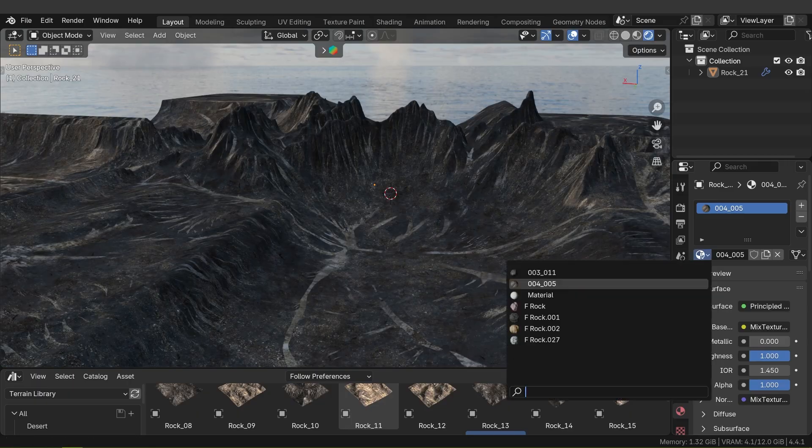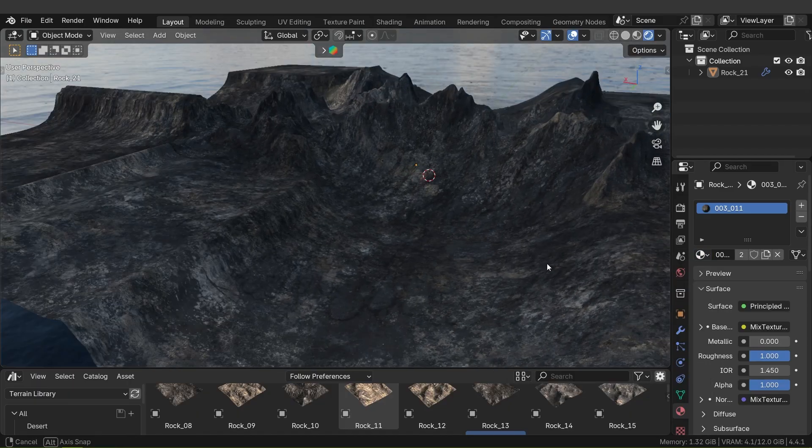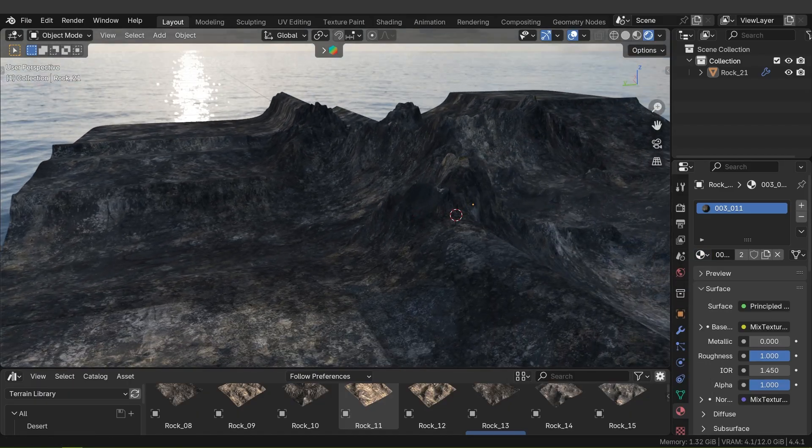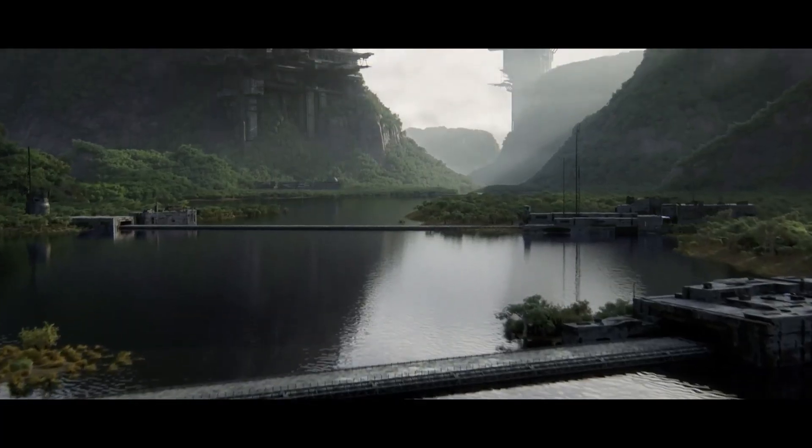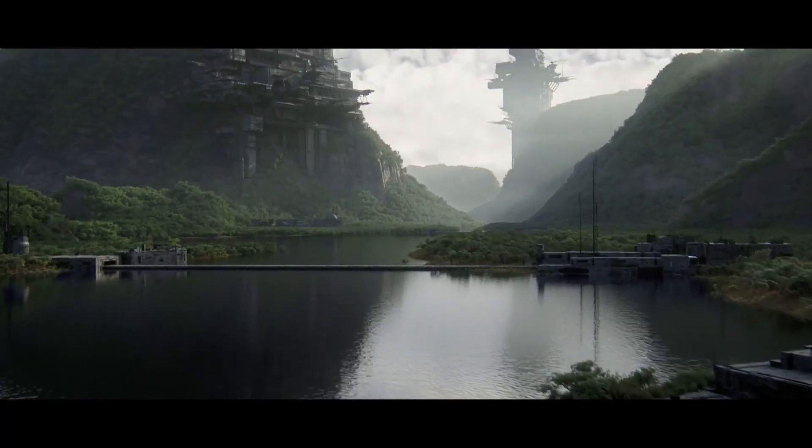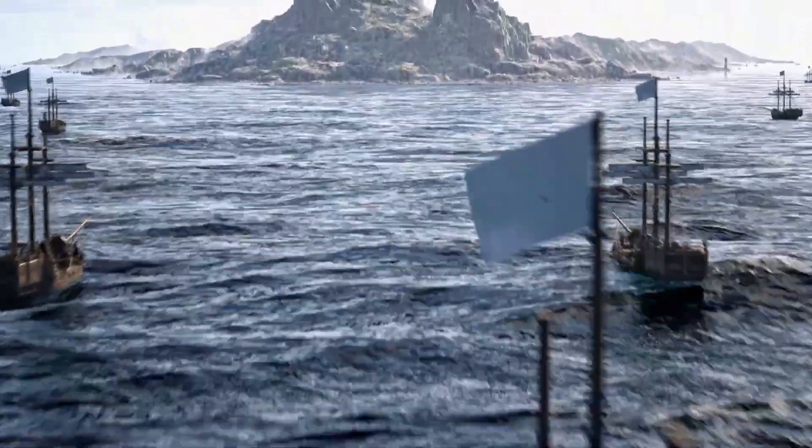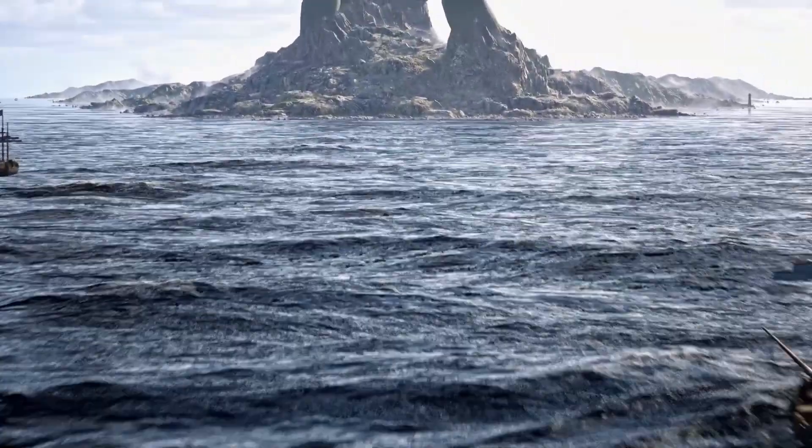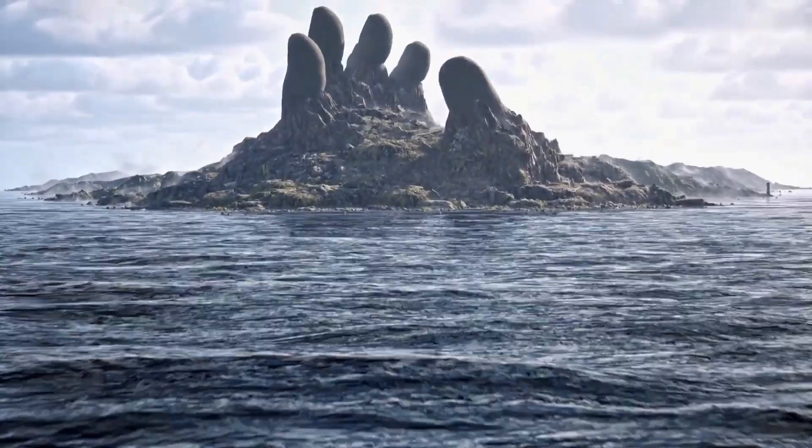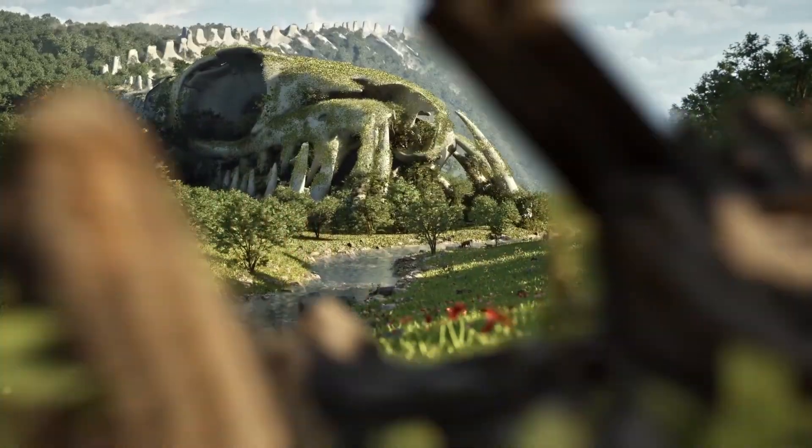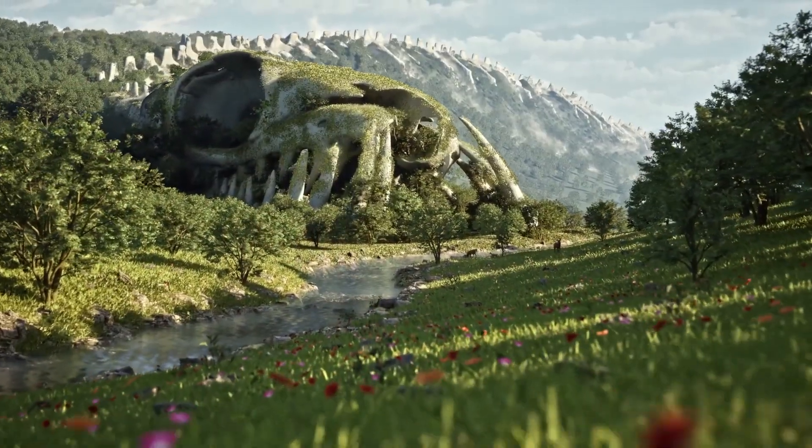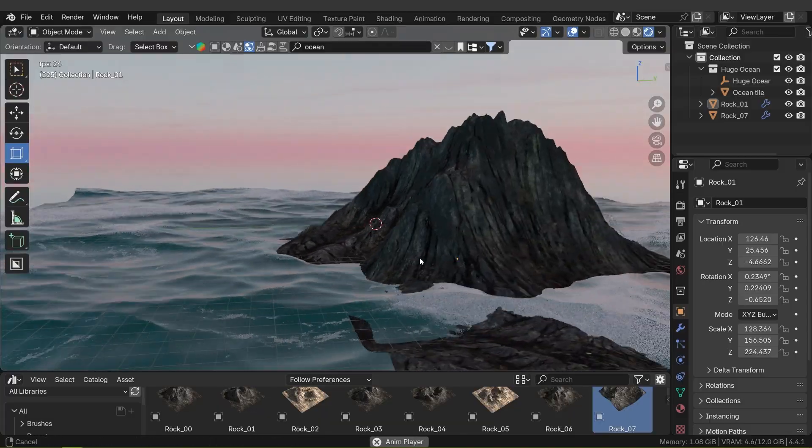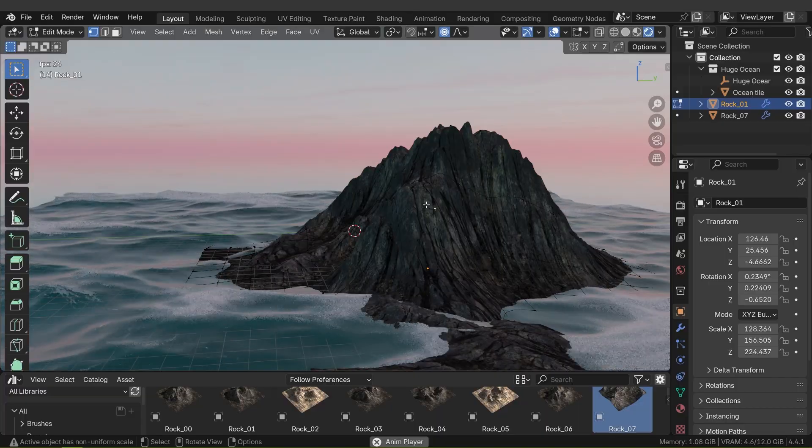Given its flexibility, the terrain library opens up many use cases for different 3D fields. For VFX artists and filmmakers, the add-on is a huge time saver. You can drop in a mountain range or canyon as a background for a live-action shot or green screen scene.